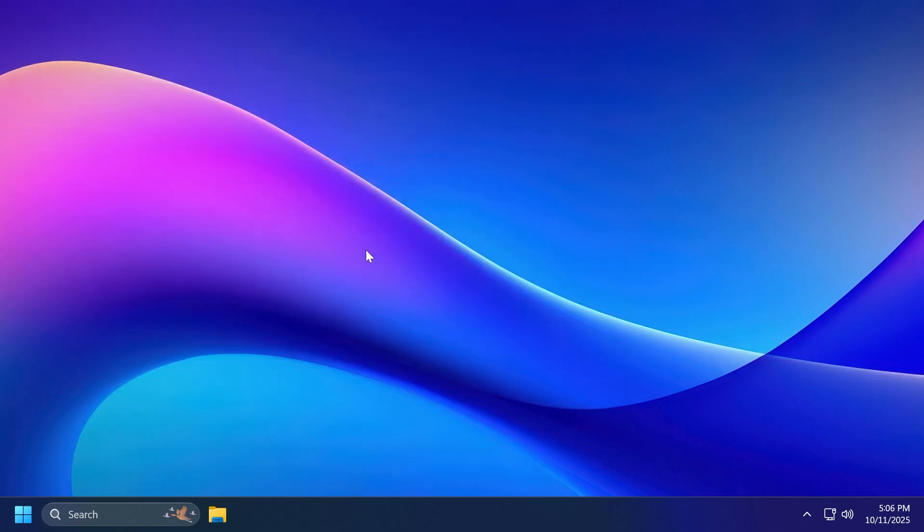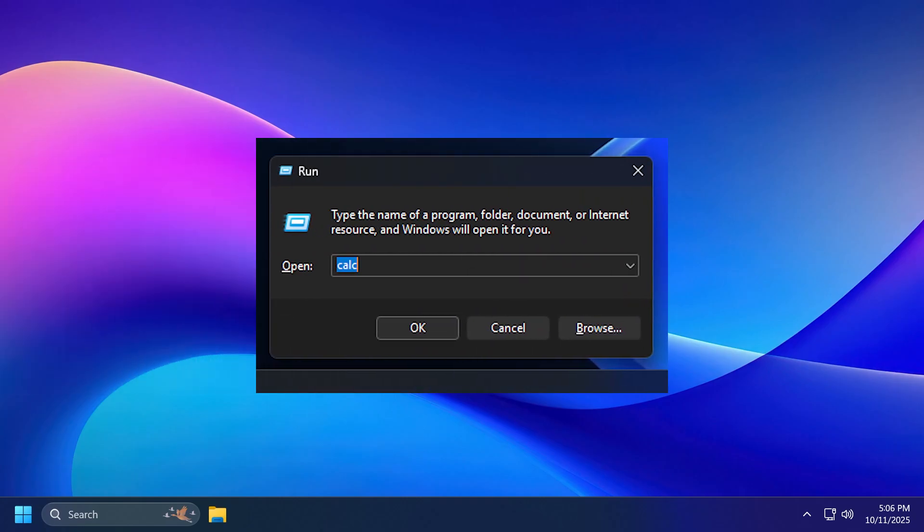In this build, Microsoft is also adding a very requested feature, in my opinion, and that is the dark mode run box. You heard it right. Microsoft is stating that the dark mode run box has been added to this build, but it is on a very slow rollout.